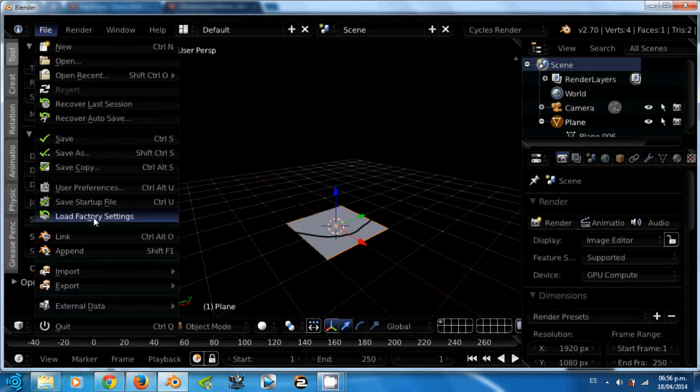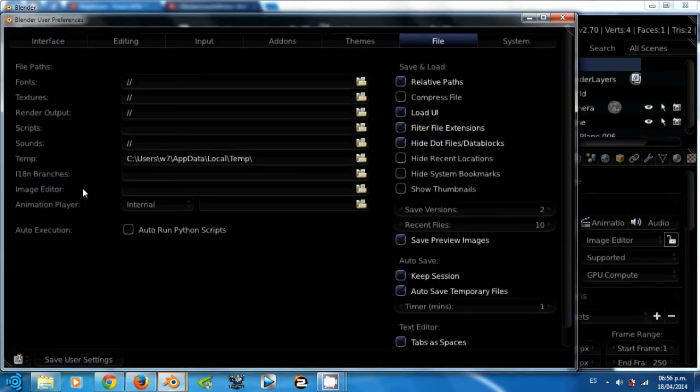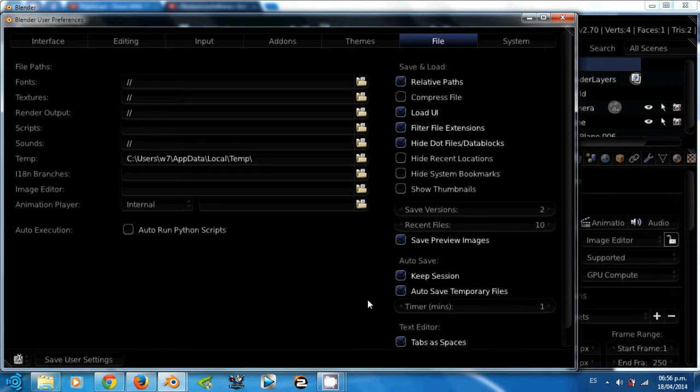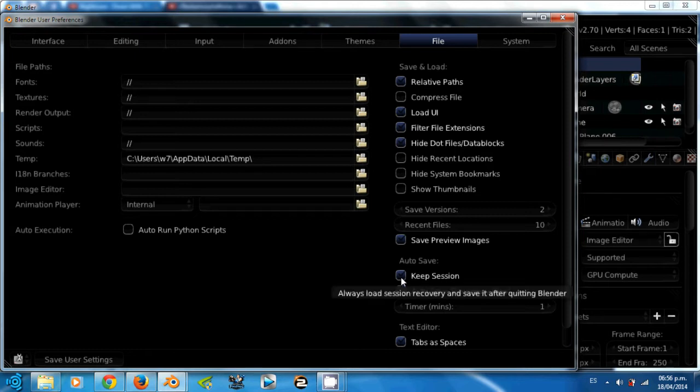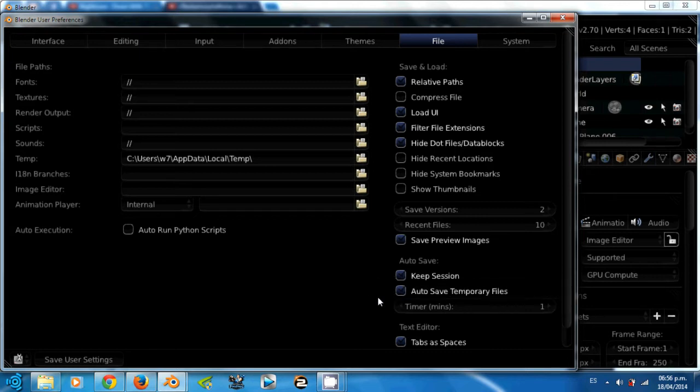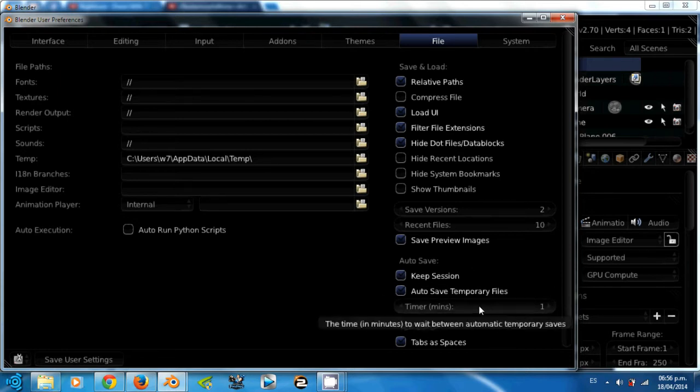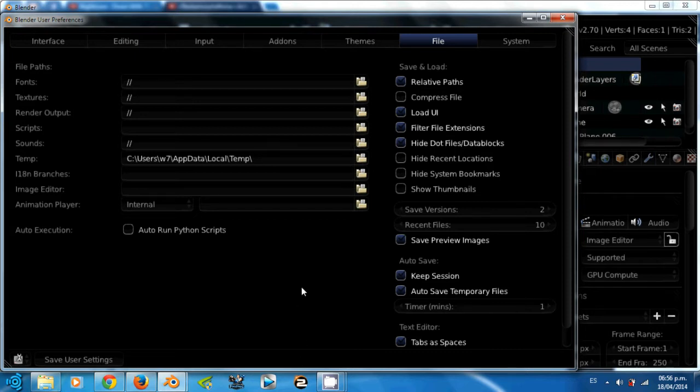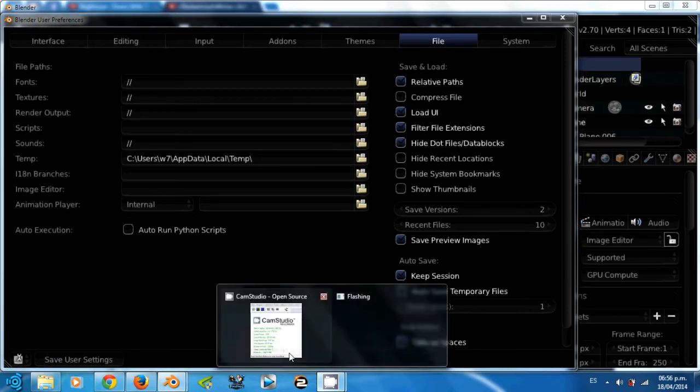Go to the file menu, into the user preferences option and into the file tab. The most important thing I want to teach you this lesson is the autosave section. I recommend you to check the keep section so Blender will load the last project you were working on when you closed Blender. For the autosave temporary files, I recommend you to have the timer at 1 minute. That way you will not lose a lot of work when Blender crashes, just because you forgot to save your work.